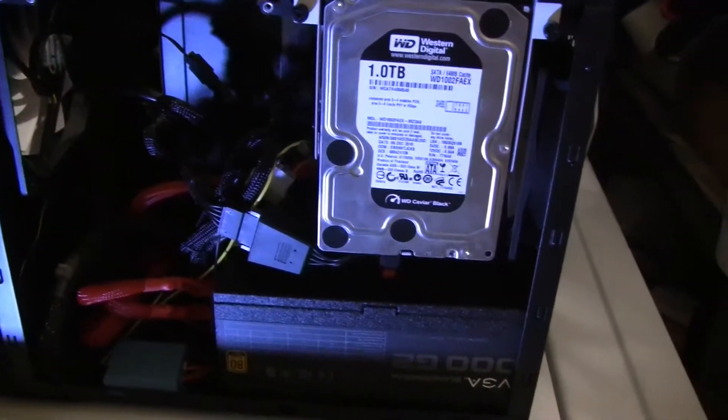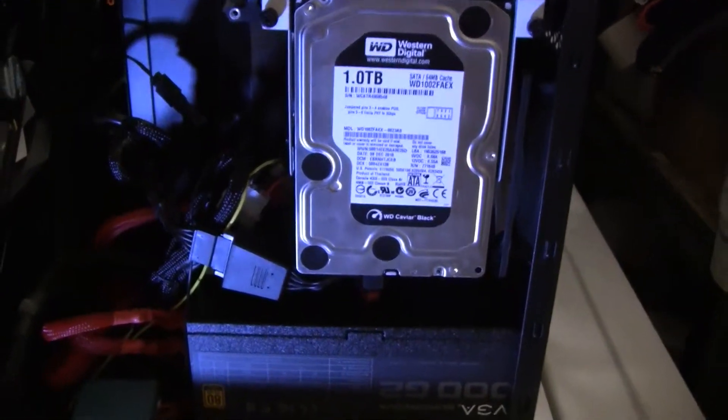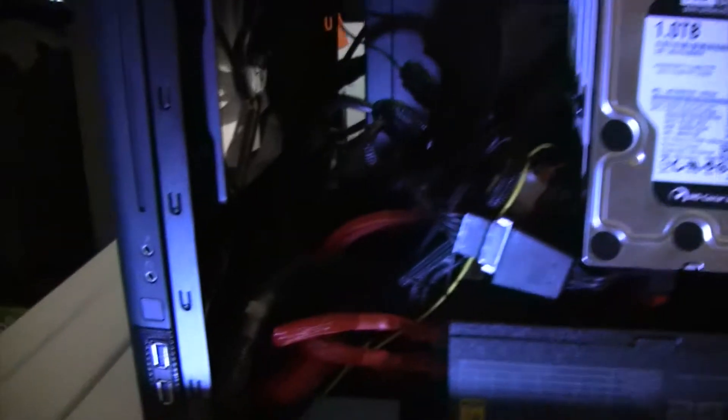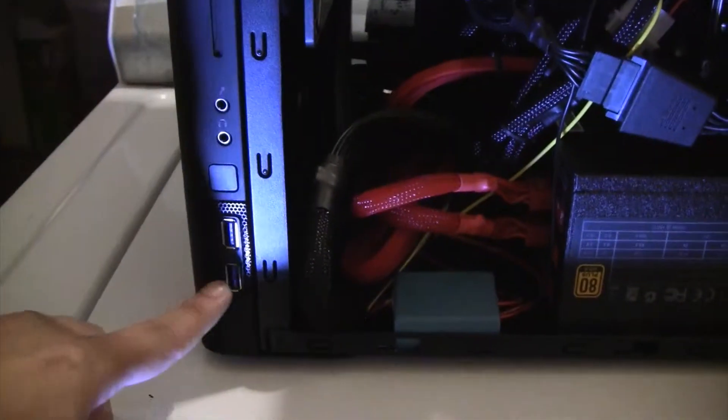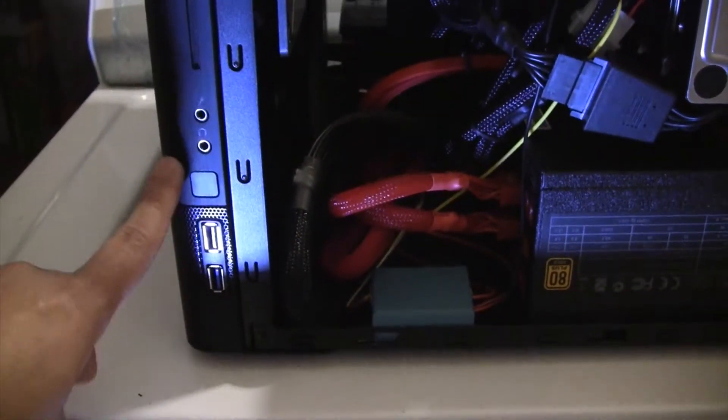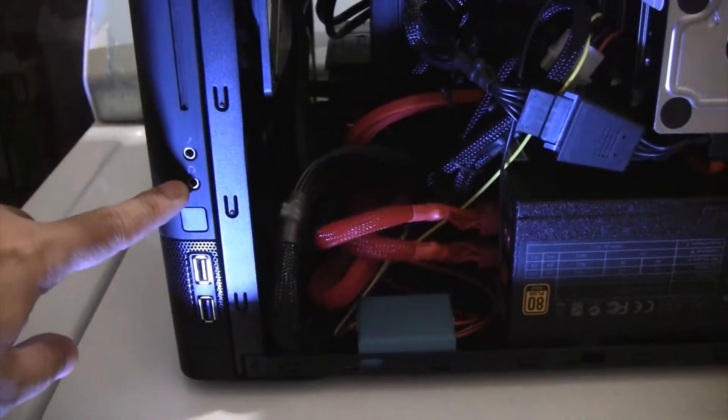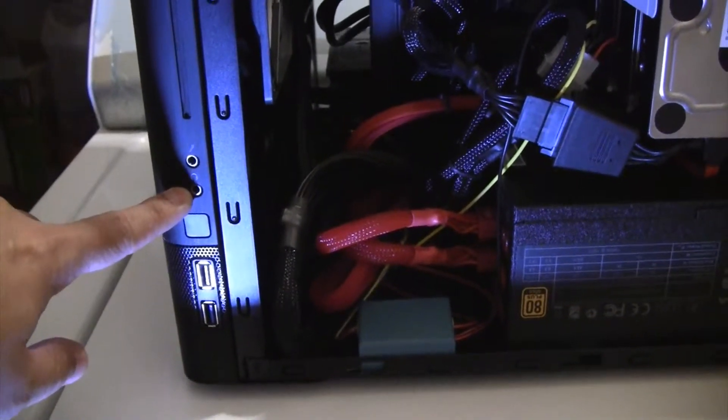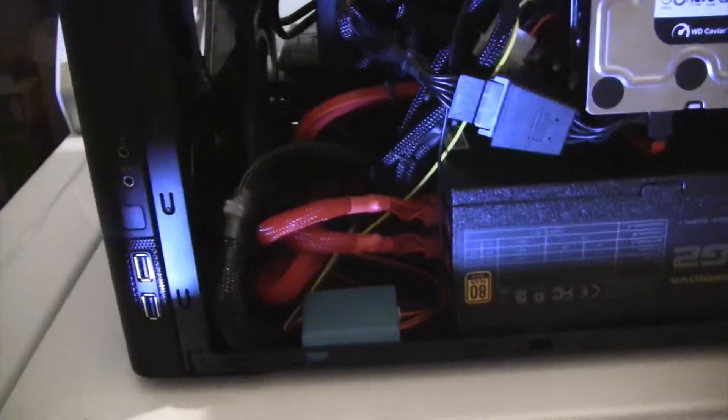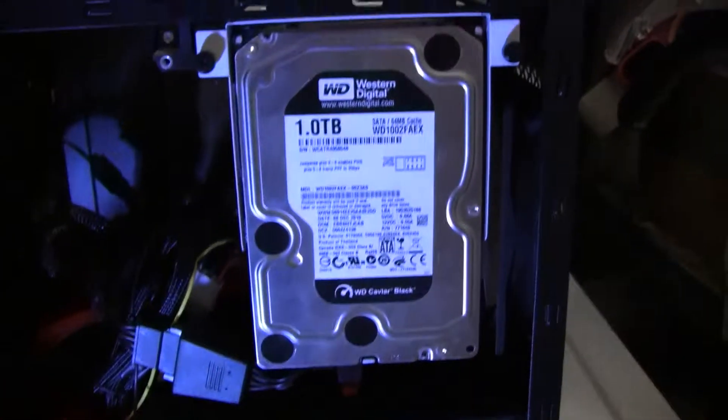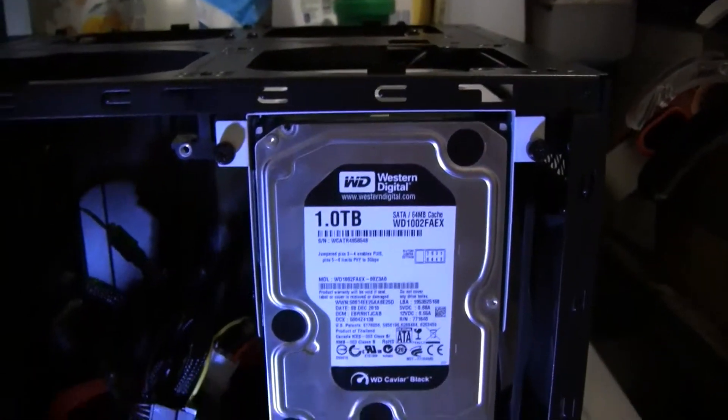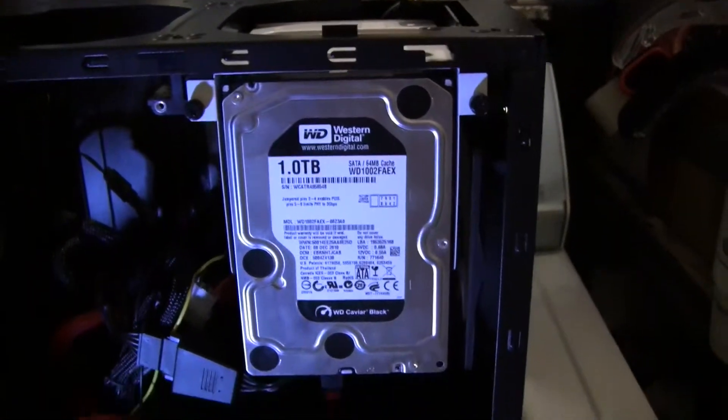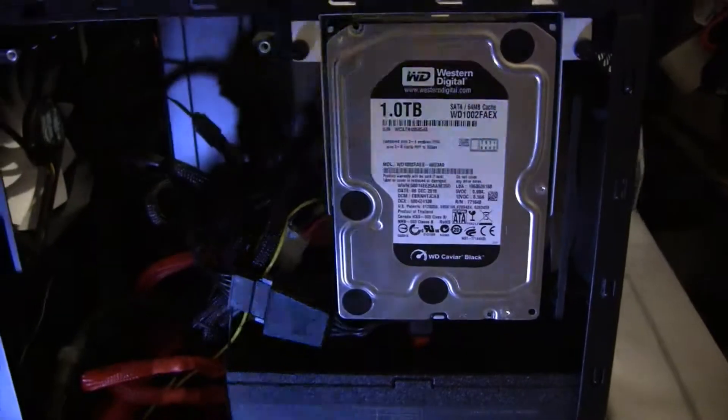What else is there? That's pretty much about it. Here, this is the side where you got two USB 3.0 ports, the power button, headset, headphone jack, microphone jack, and that's about it really.